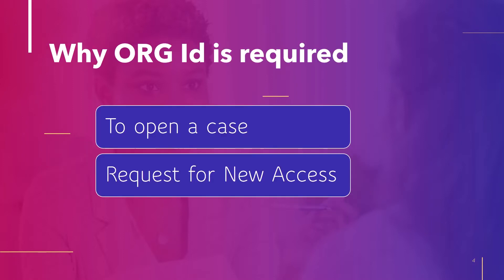Now the question arises, why do we need org ID or what is the requirement for the org ID? Org ID is used to open a case or to request for new access. Every time you are going to contact the support team, they will ask you to provide the org ID so that they can identify your account.